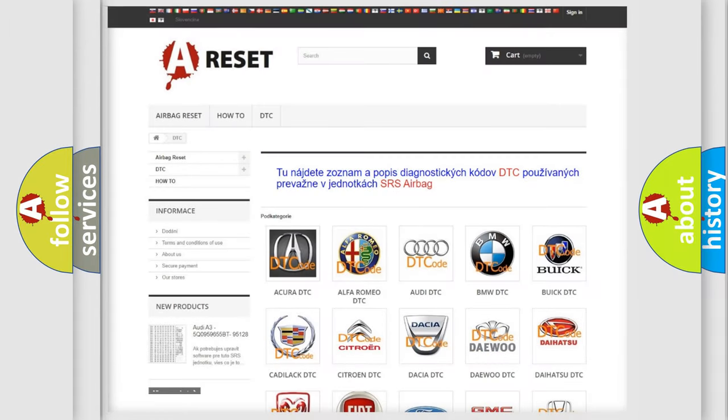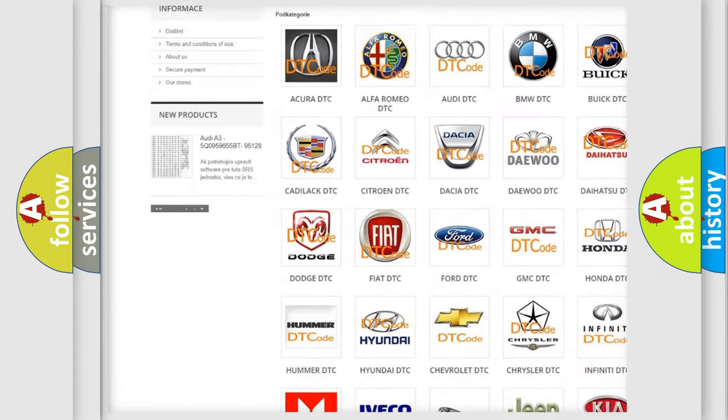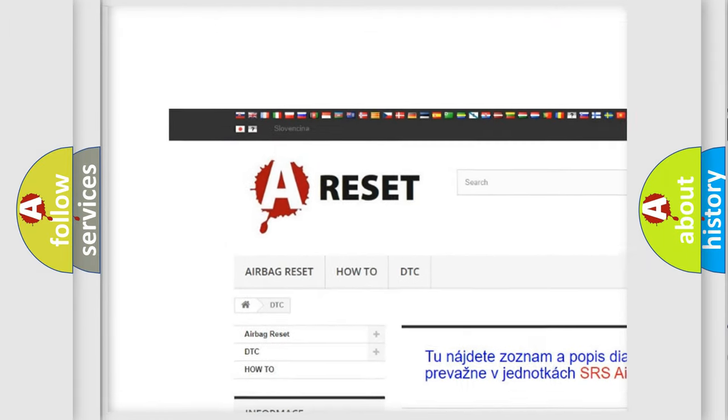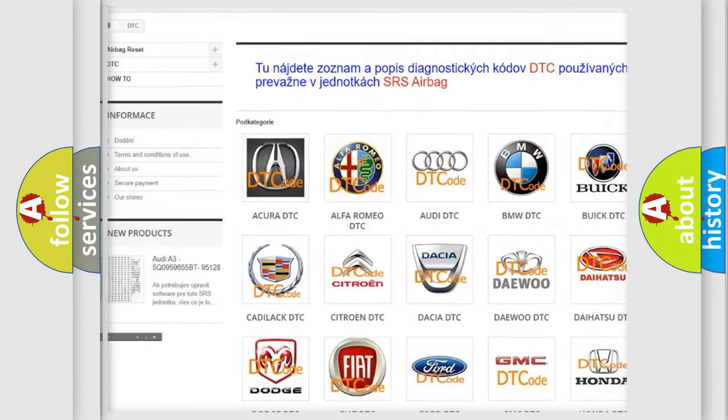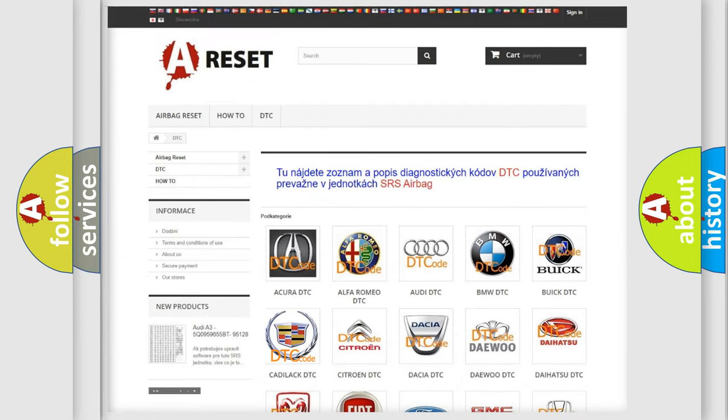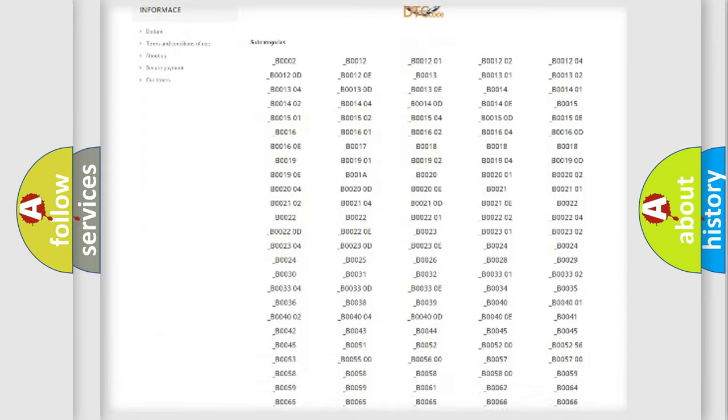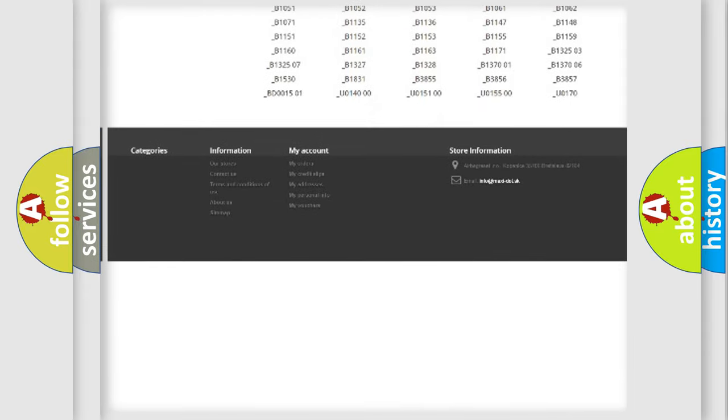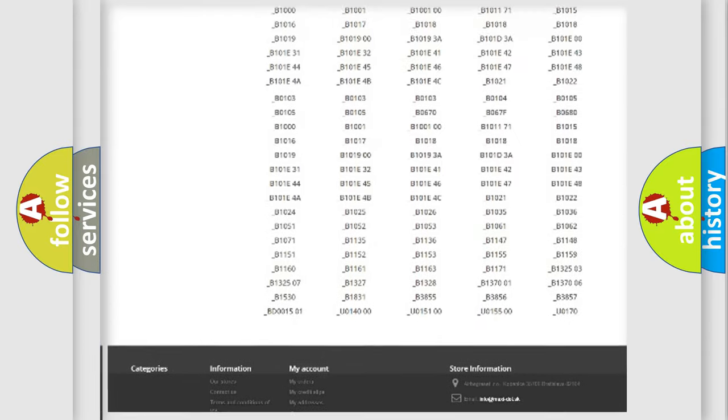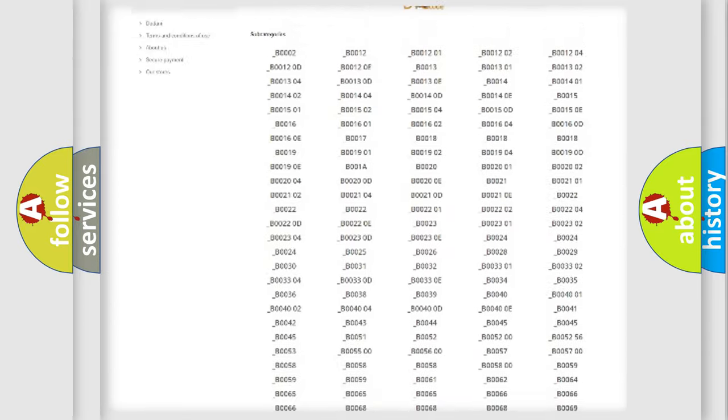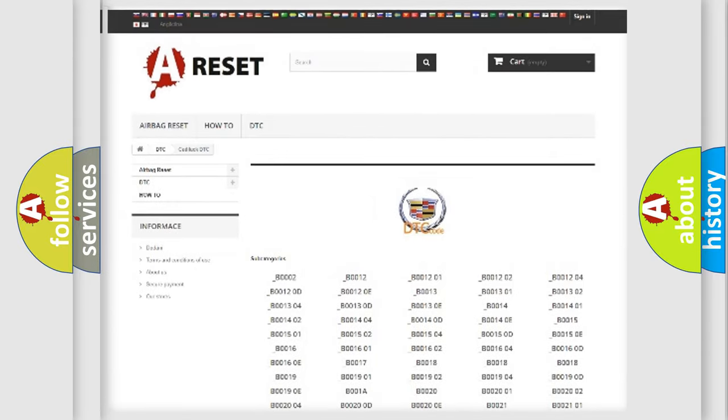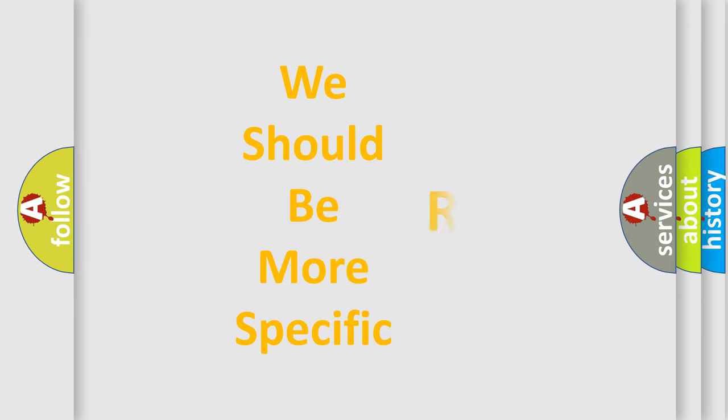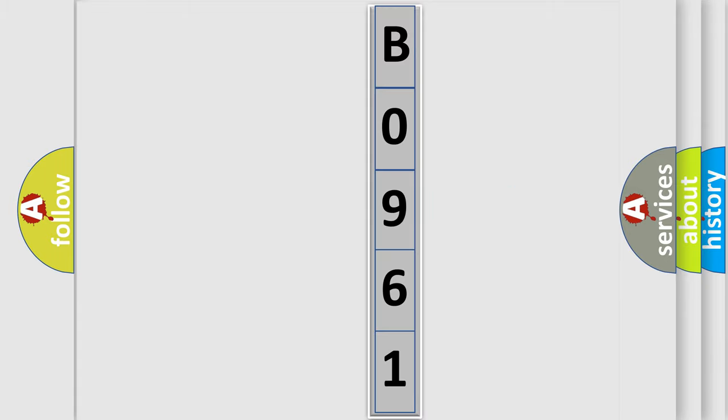Our website airbagreset.sk produces useful videos for you. You do not have to go through the OBD2 protocol anymore to know how to troubleshoot any car breakdown. You will find all the diagnostic codes that can be diagnosed in Cadillac vehicles, and many other useful things. The following demonstration will help you look into the world of software for car control units.